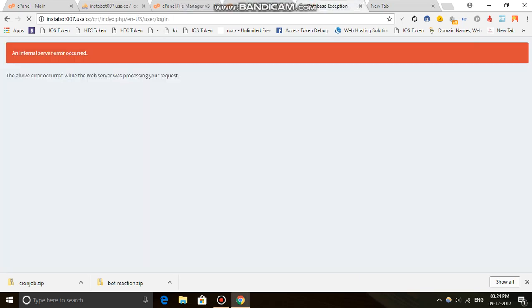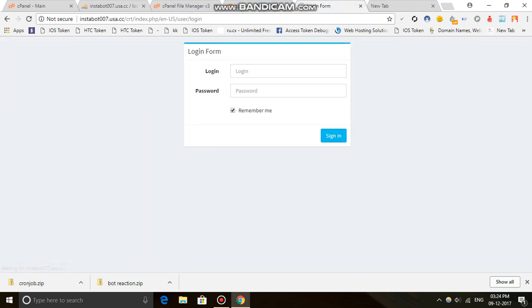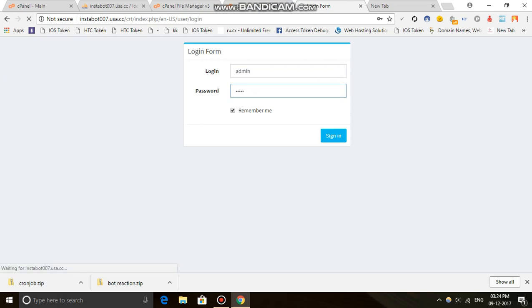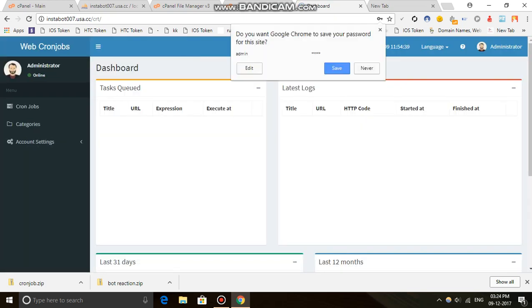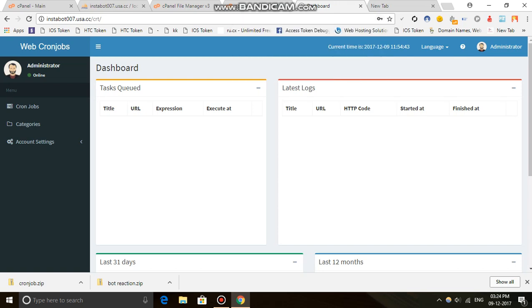Now let's check — type admin and admin. Our site is working, it's here. Now we are coming to setting up our main cron job.